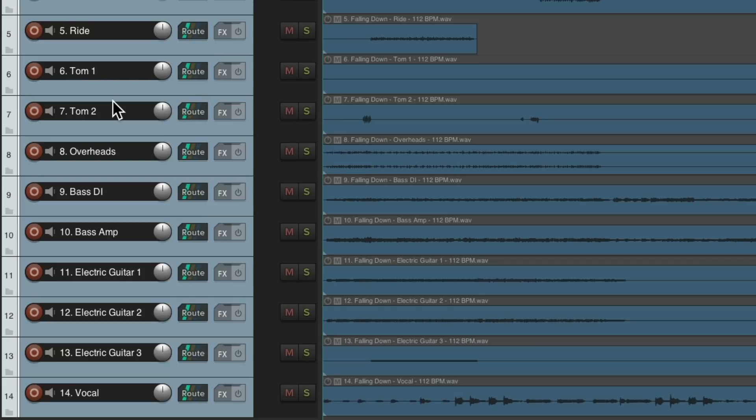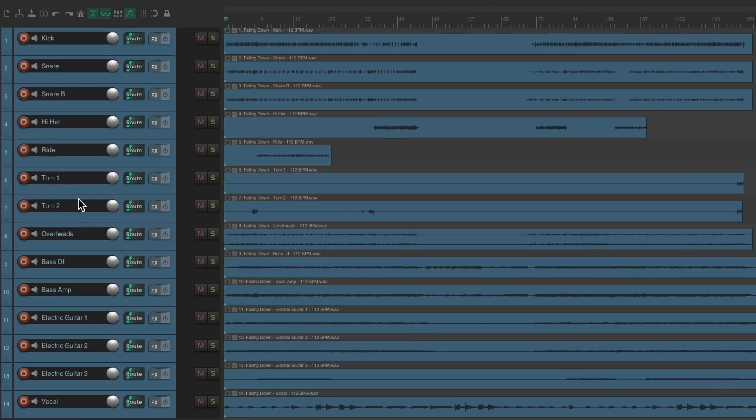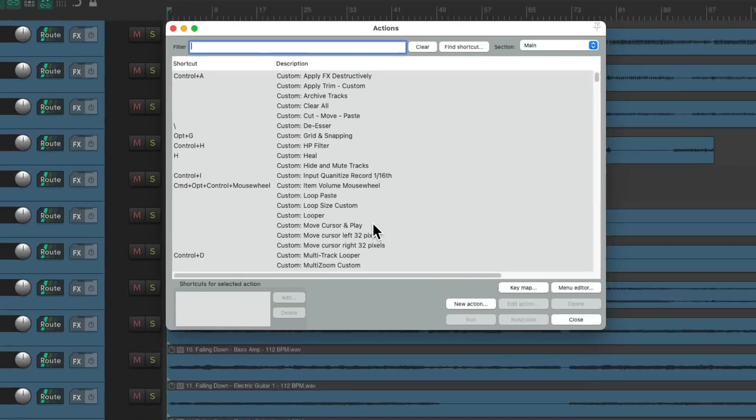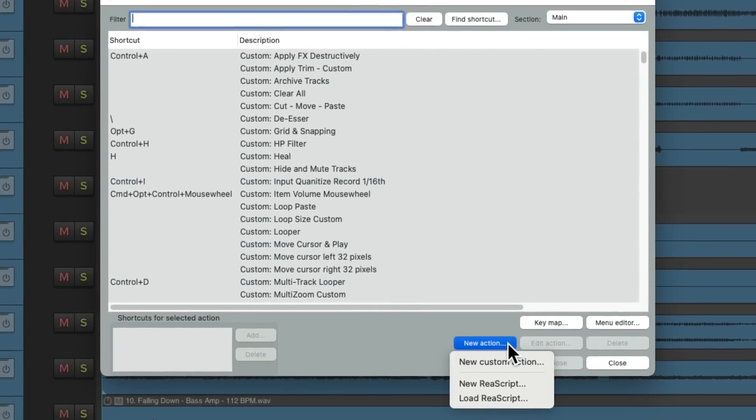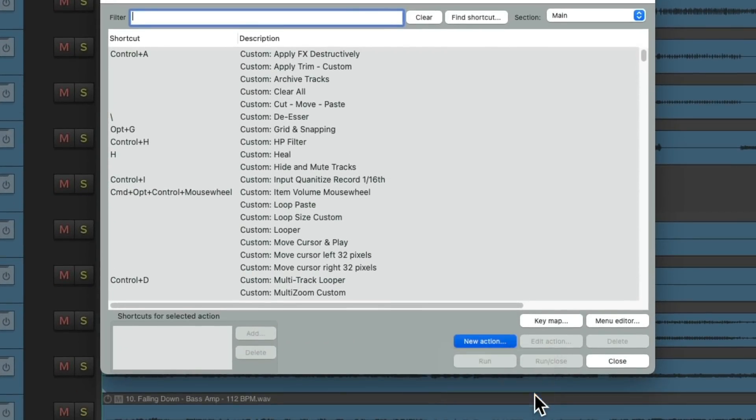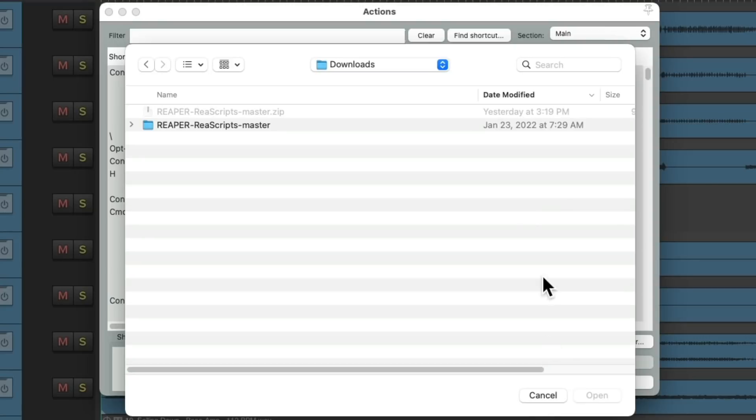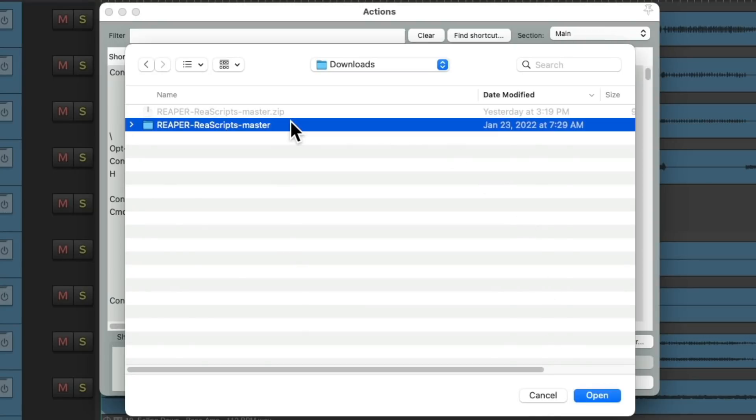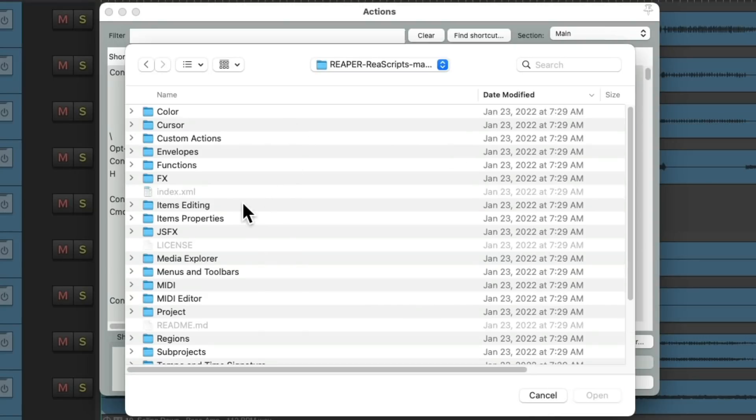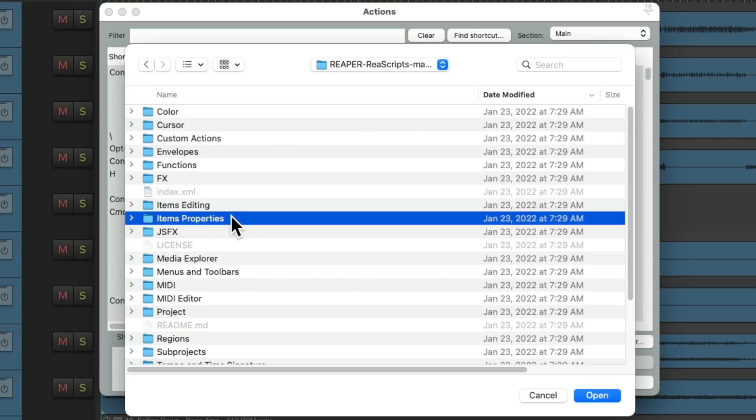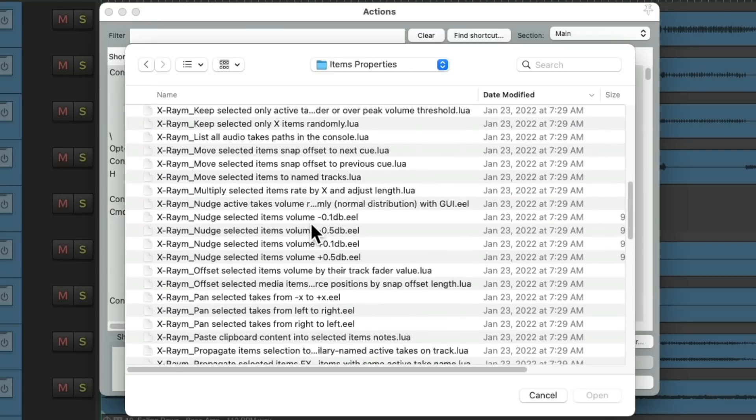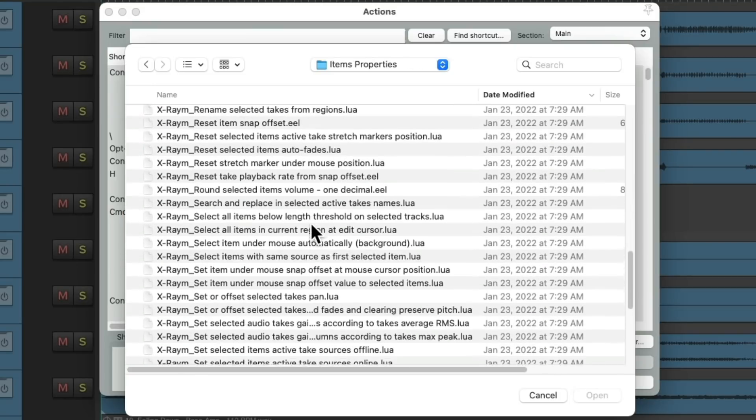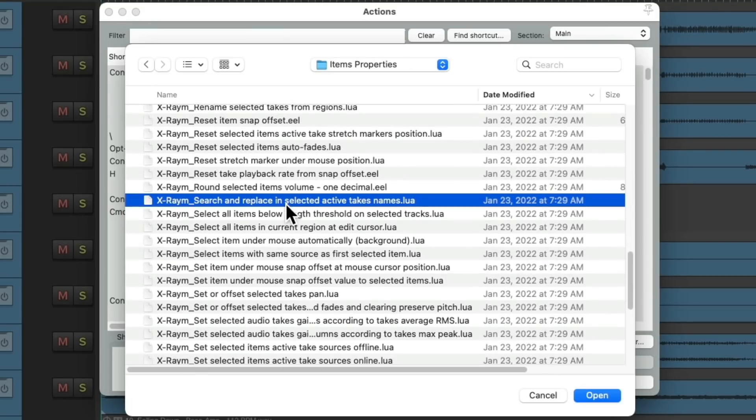But we can do the same thing with items. Let's say we want to change the names on all these items. We could do that with a different script. Go back to the actions list. New action. Load rescript. Go to the same folder. But this time we'll go to the items properties. Double click it. And we'll look for the search and replace in selected active takes names, which will also work for items. Let's import this one.